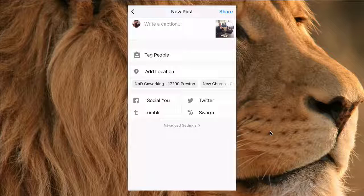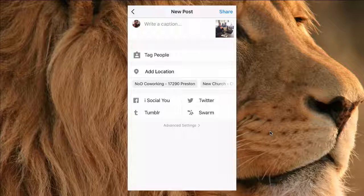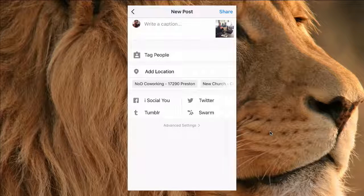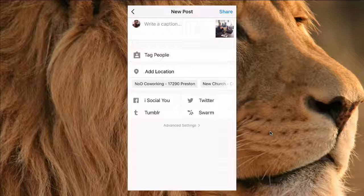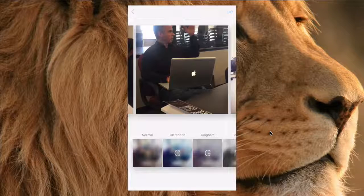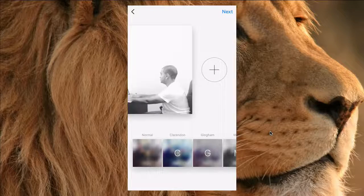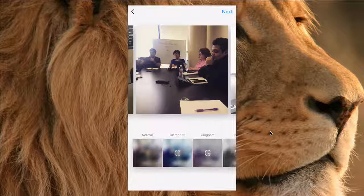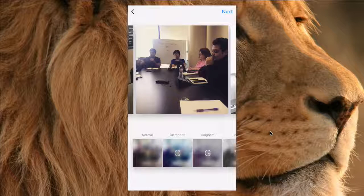This feature is really good if you want to show before and after images for your business, and if you do any kind of tutorials, you can also create step-by-step tutorials using this feature on Instagram. Make sure you subscribe to the YouTube channel and leave any questions or comments in the comments section below.